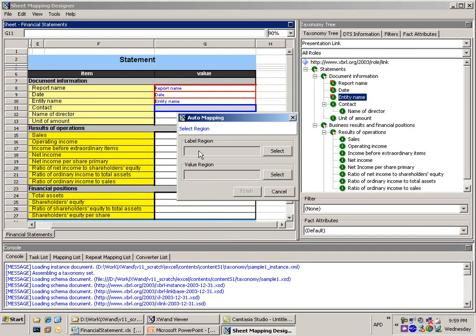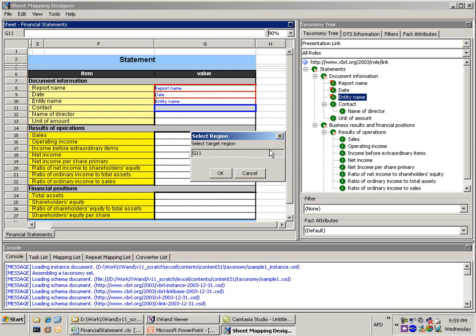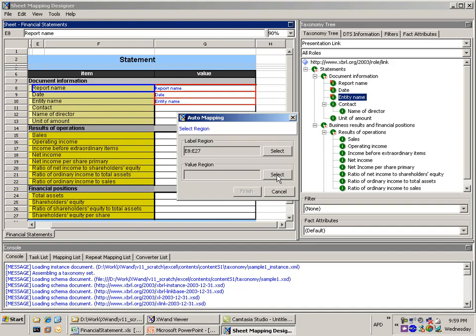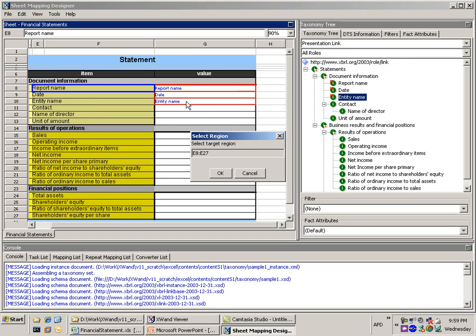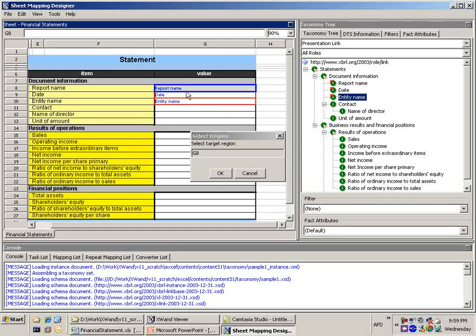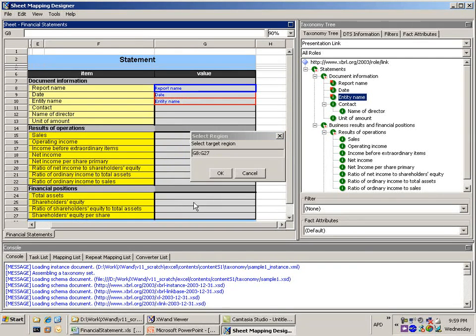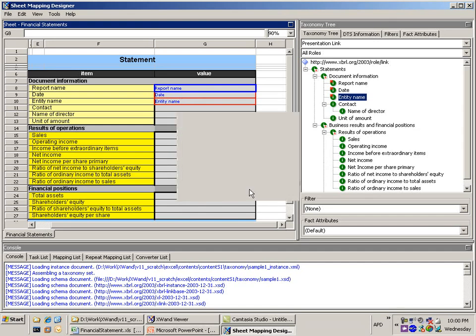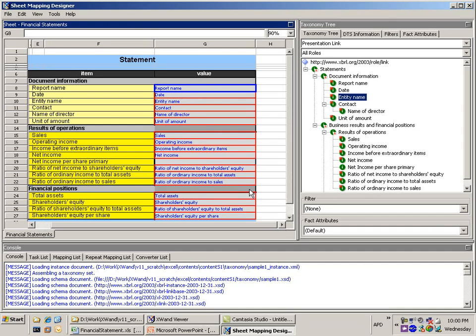For doing an automatic mapping we need to identify the label region in our spreadsheet and so what I'm going to do is I'm going to select these as being our labels and then I'm going to select the values and say okay the values are located in these cells. So it's me just telling the tool where the information is. And so once I've applied that information about the values and the labels I can automatically go through and the tool will find the matches and map them.